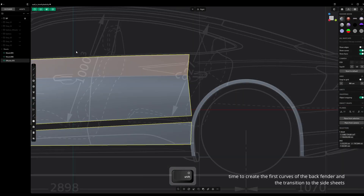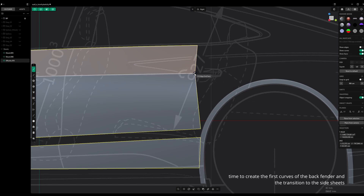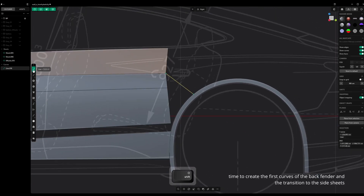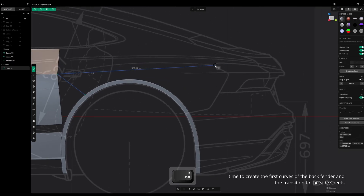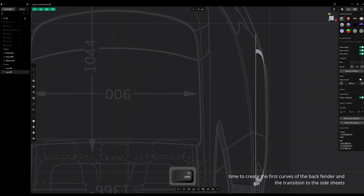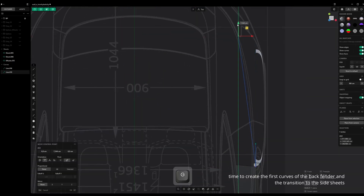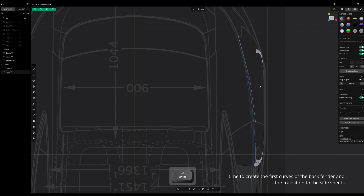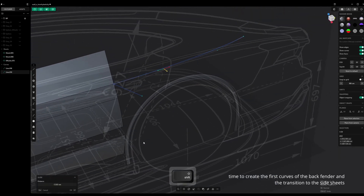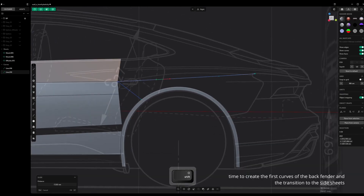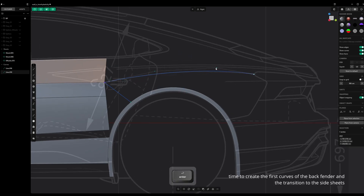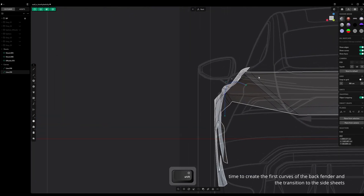Time to create the first curves of the back fender in the transition to the side sheets, trying to find a good connection point for a better transition.